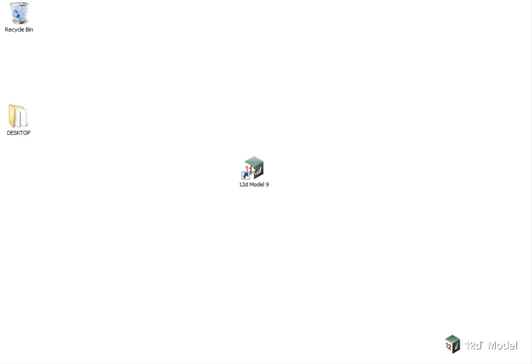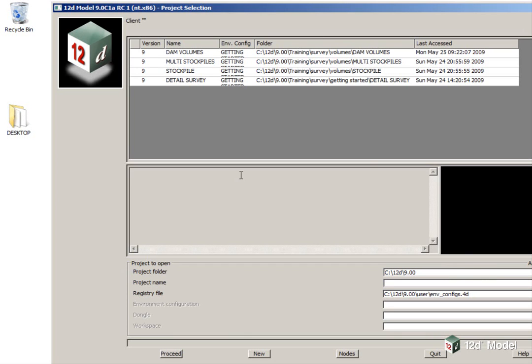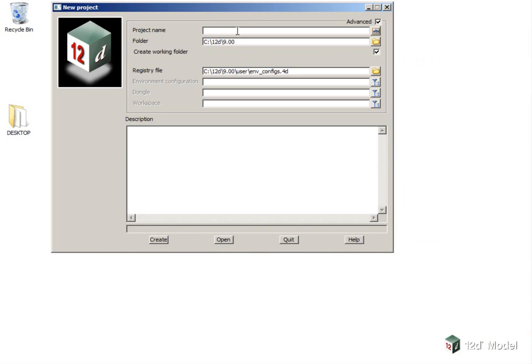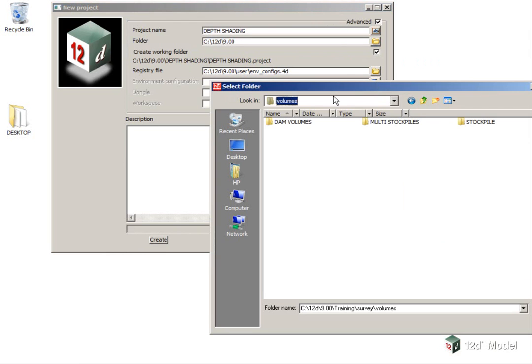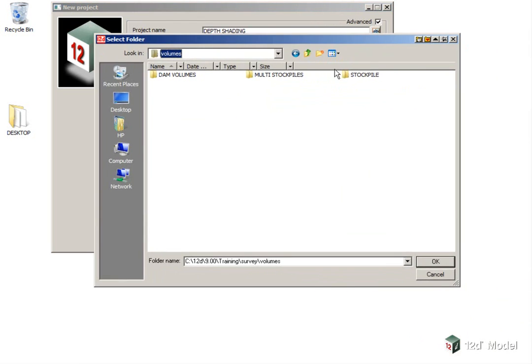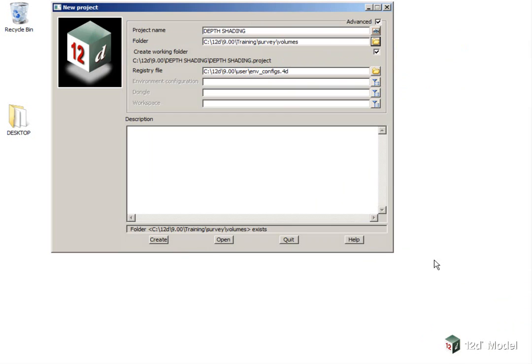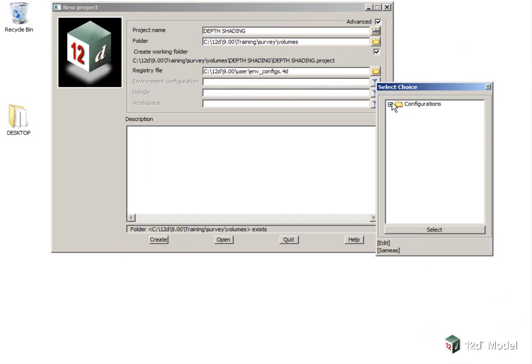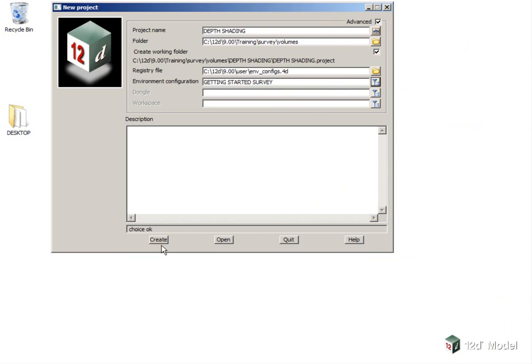We will start a new project and it will be called Depth Shading. The folder will be under Volumes, click OK, and press Enter. And the configuration will be Getting Started, and click Create.